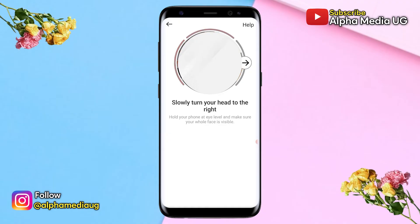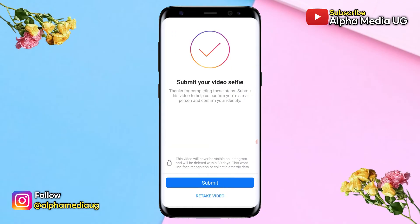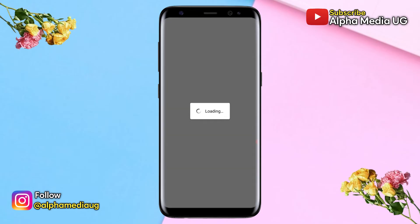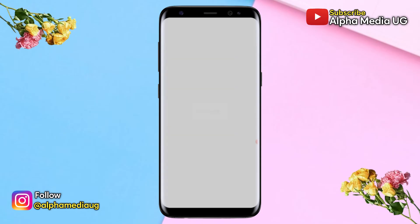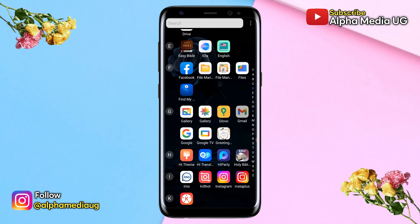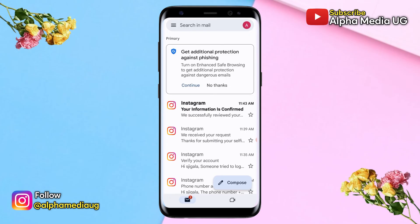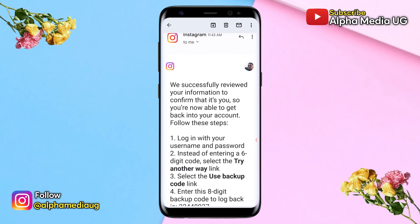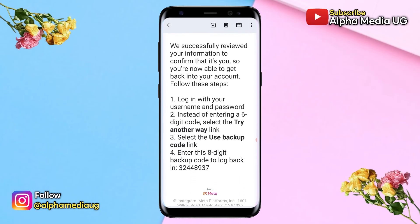After that, your video selfie will be captured and you can submit it. In about 24 hours or less, Instagram will send a new backup code to that email after confirming your identity. You will receive an email from Instagram confirming your information, and in that email you'll be provided with an alternative backup code to use.